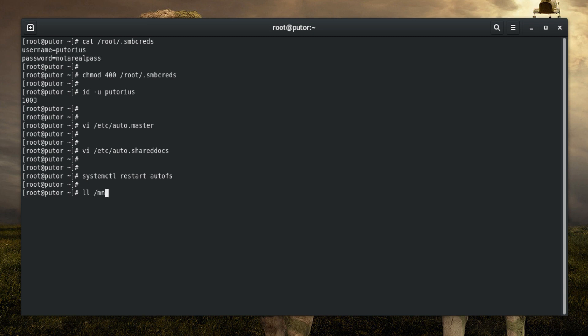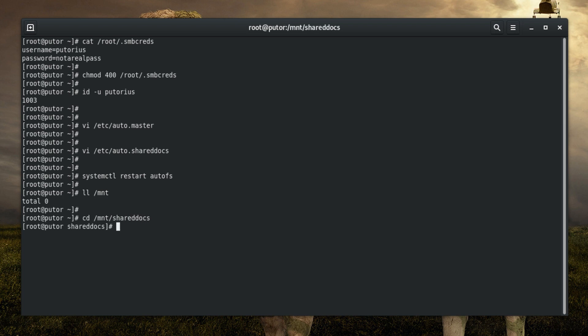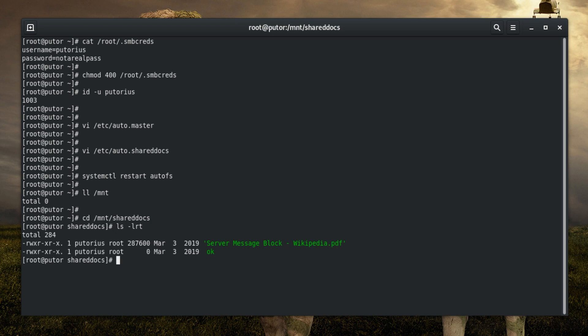Now, let's look in the /mnt directory. It shows that it is empty. This is because the shareddocs directory doesn't exist until you try to access it. If everything above was followed, we should be able to cd into that directory even though we do not see it. The directory will be dynamically created as it is accessed.